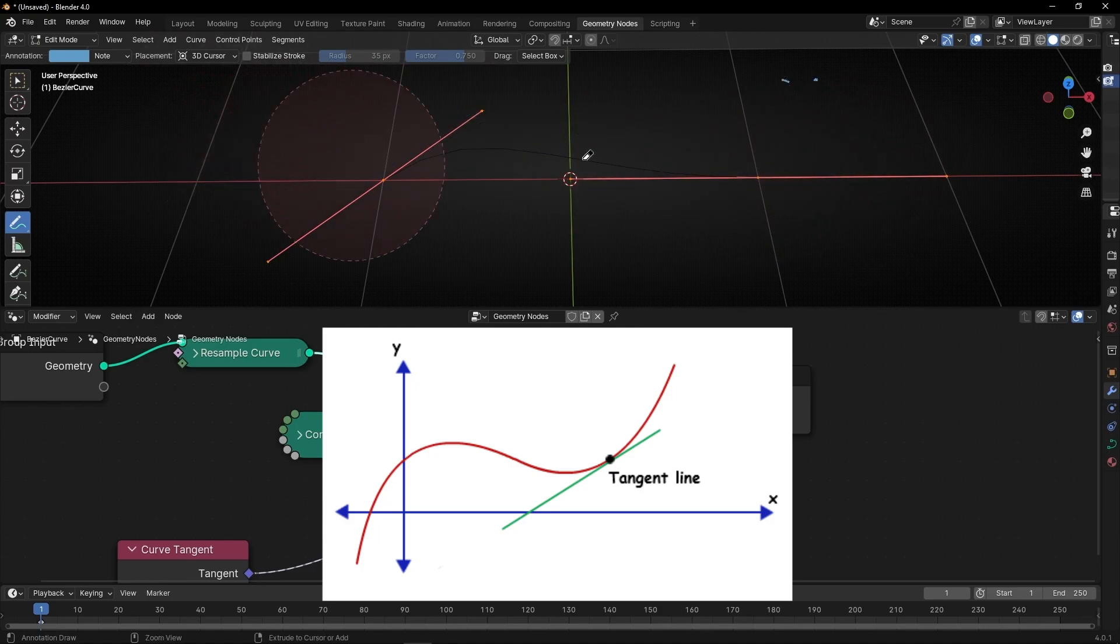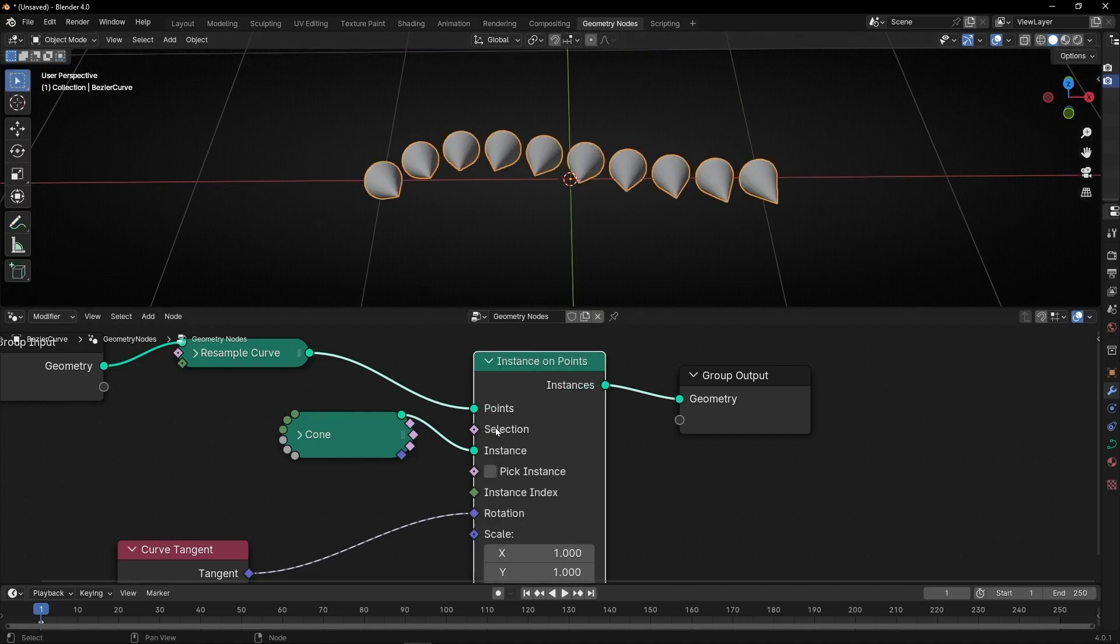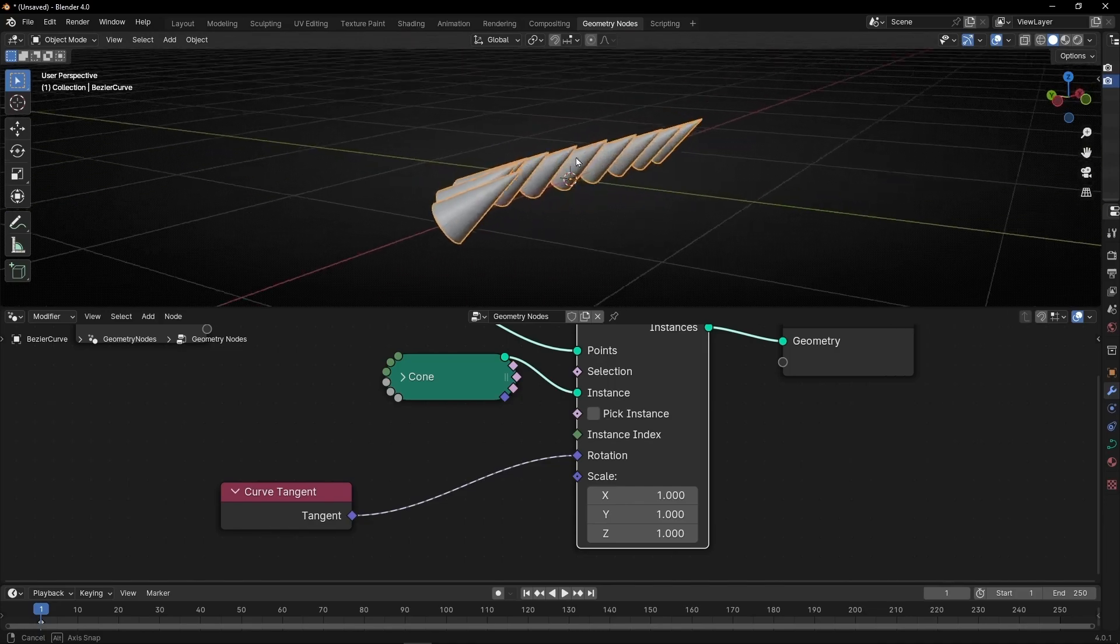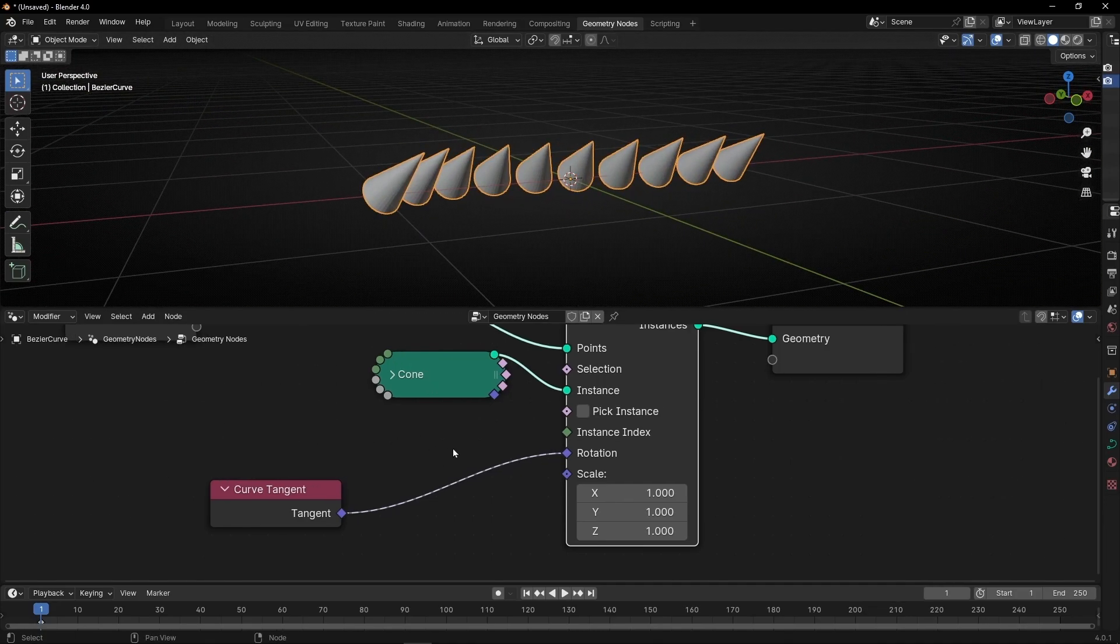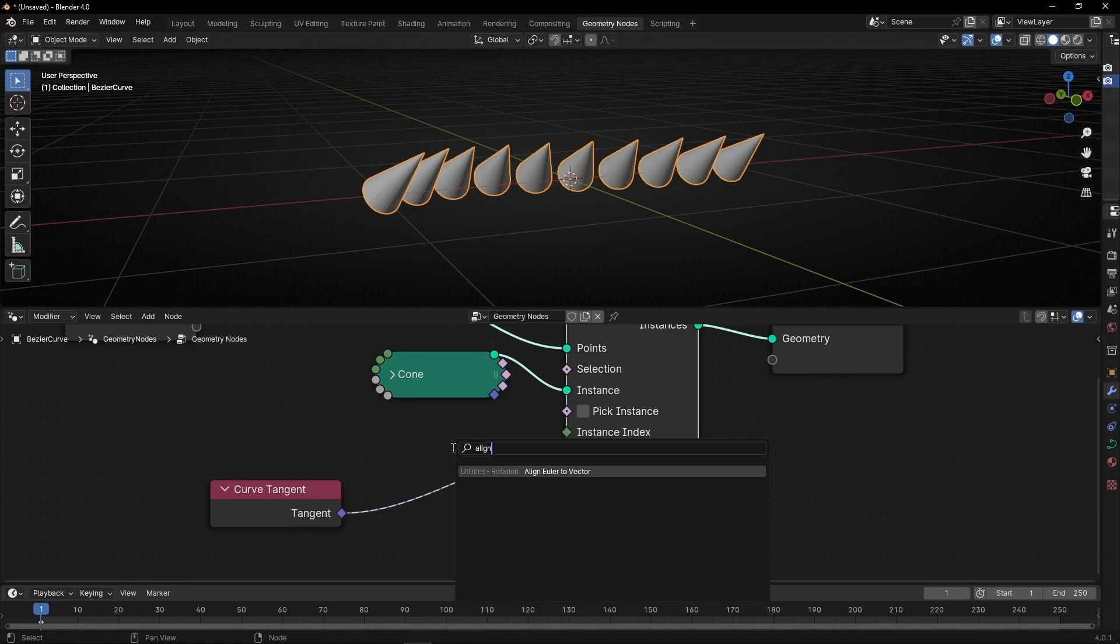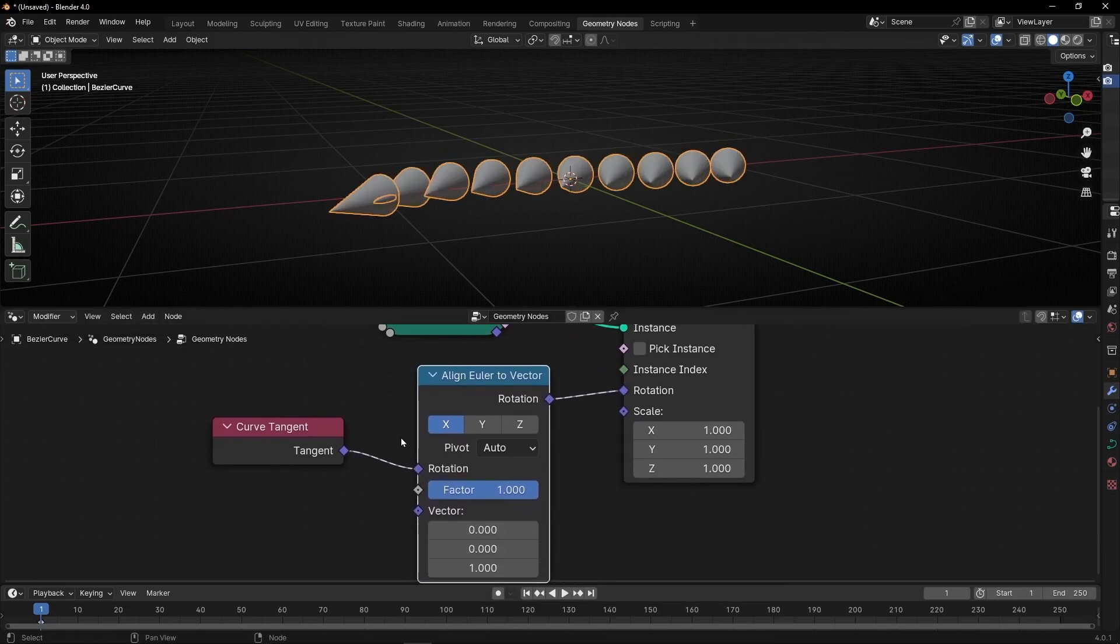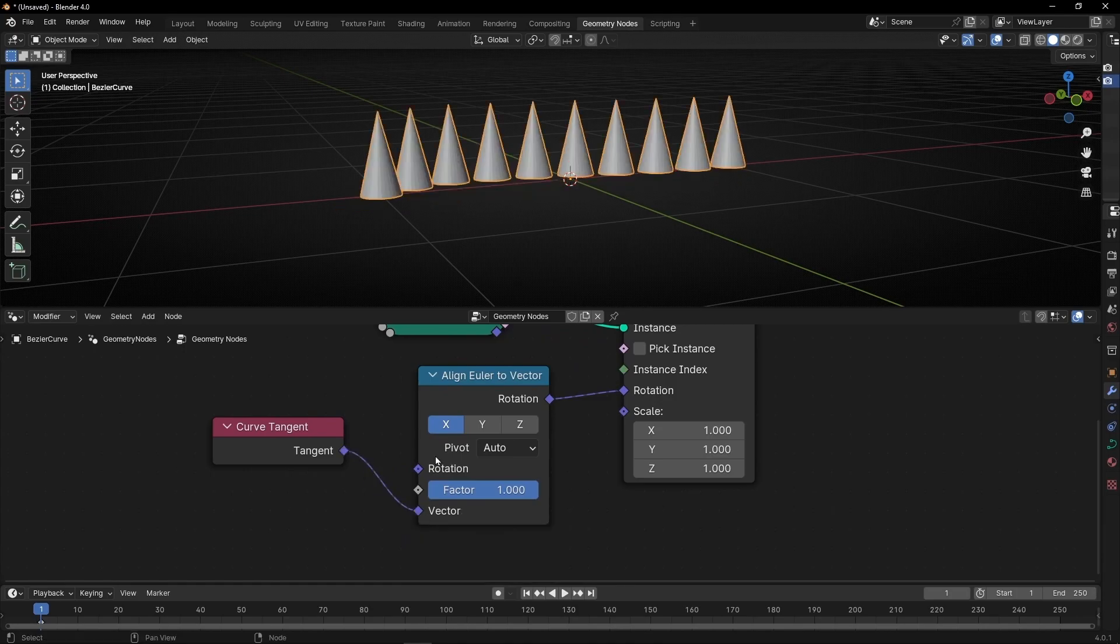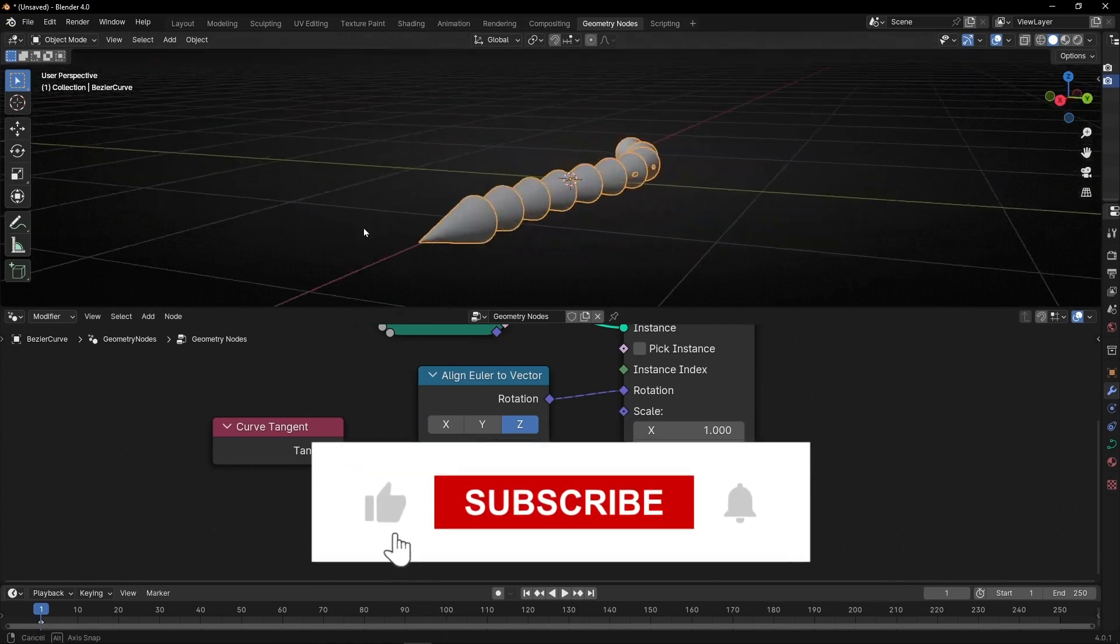So that's why we use tangent. Okay, however, they are not perfectly aligned. We need to put something here that is called align Euler to vector. We connect it here and really important, disconnect this. Connect it to vector. And now just select the right one.